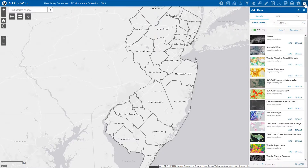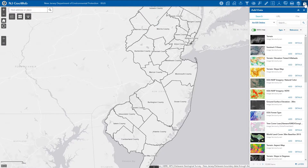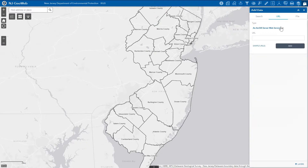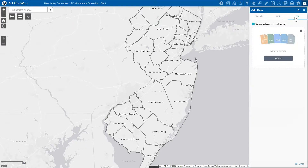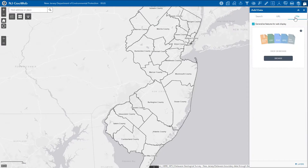Once the Add Data tool is opened, we can begin adding data using one of the three methods. We can search for data within ArcGIS Online, add data using one of the various URL types, or add data from our local computer by uploading a file. File types supported are zipped shapefiles, CSVs, KMLs, GPX, and GeoJSON files.